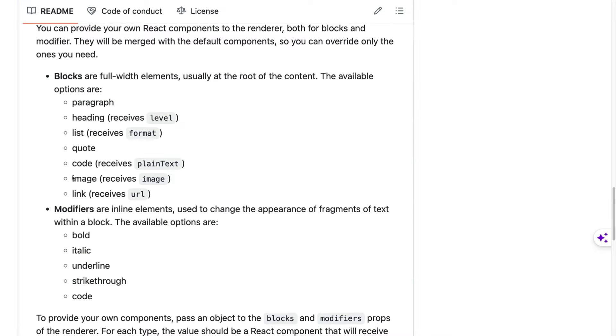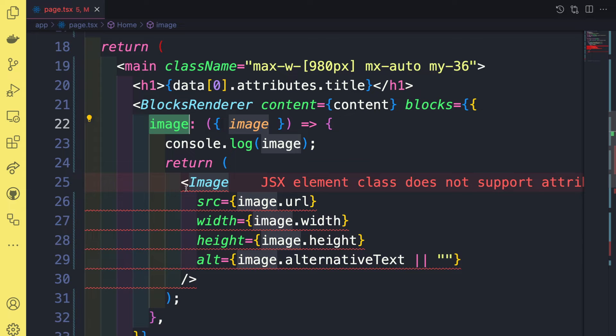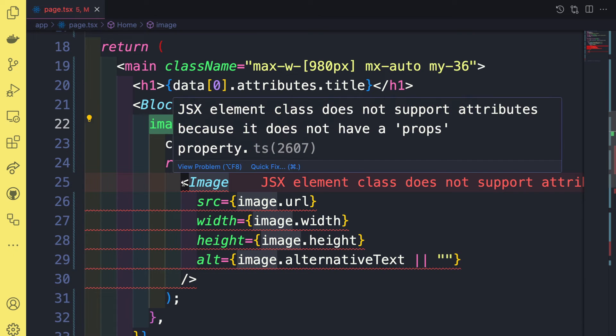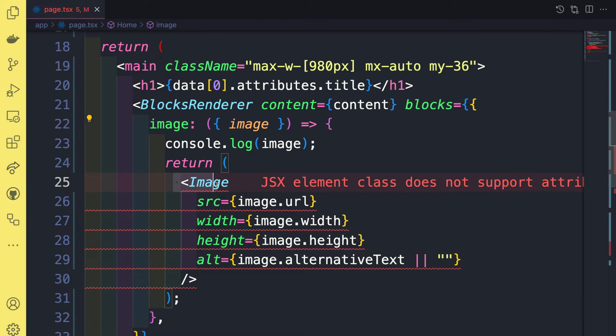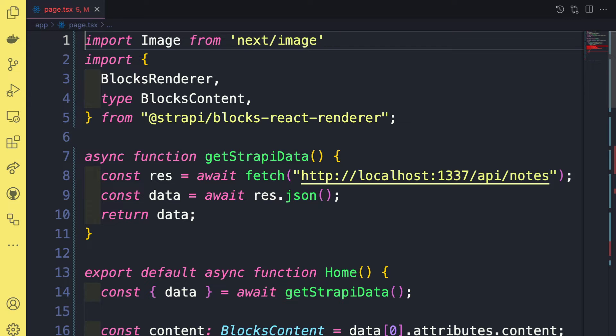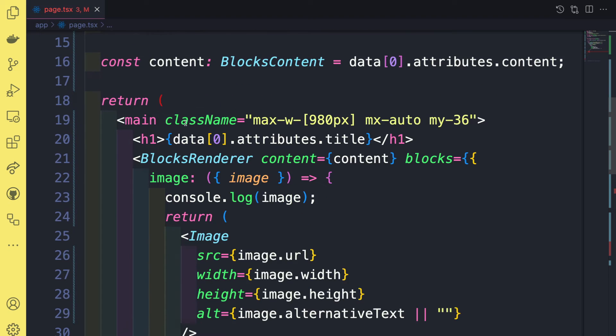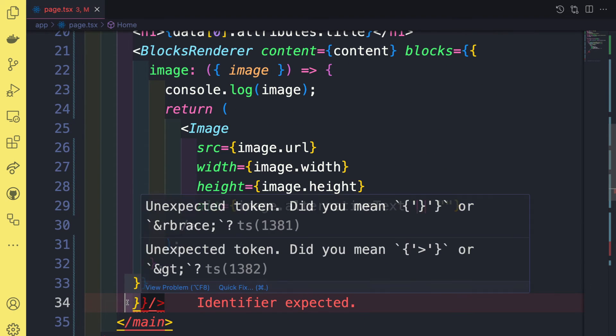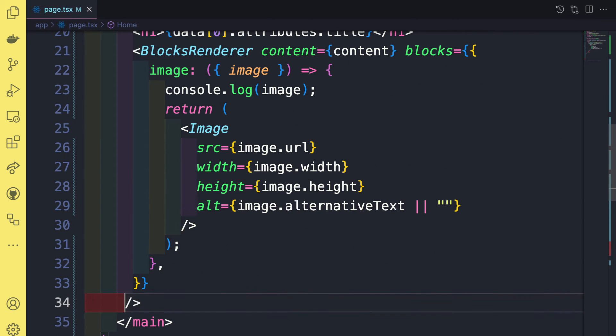So we're going to overwrite our image to use a custom component. So this is complaining because we want to number one import image from Next. So let's go ahead and undo this import. And we have some extra brackets here. Of course, Copilot likes to do that.